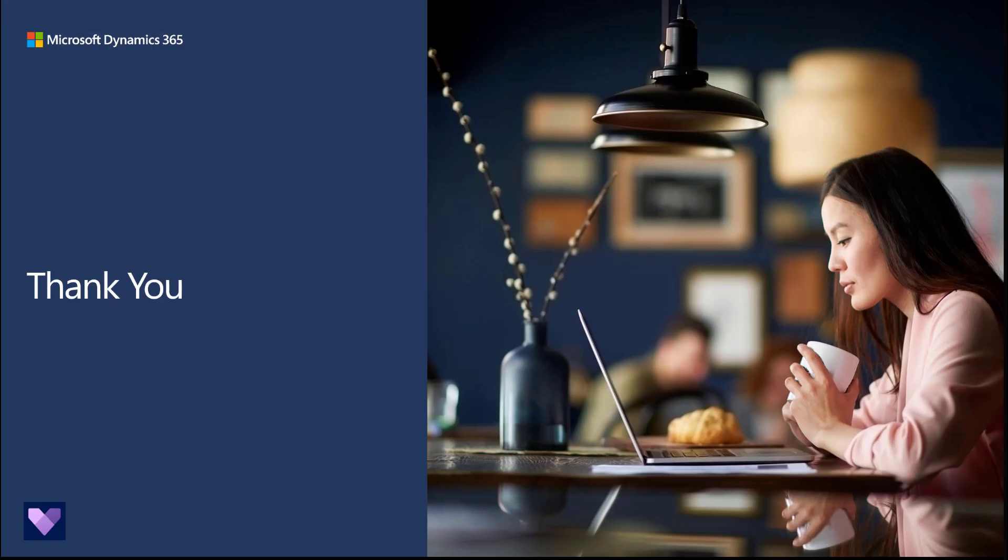Thank you for following along today. We hope you are as excited for these new capabilities as we are. Thank you for joining us.